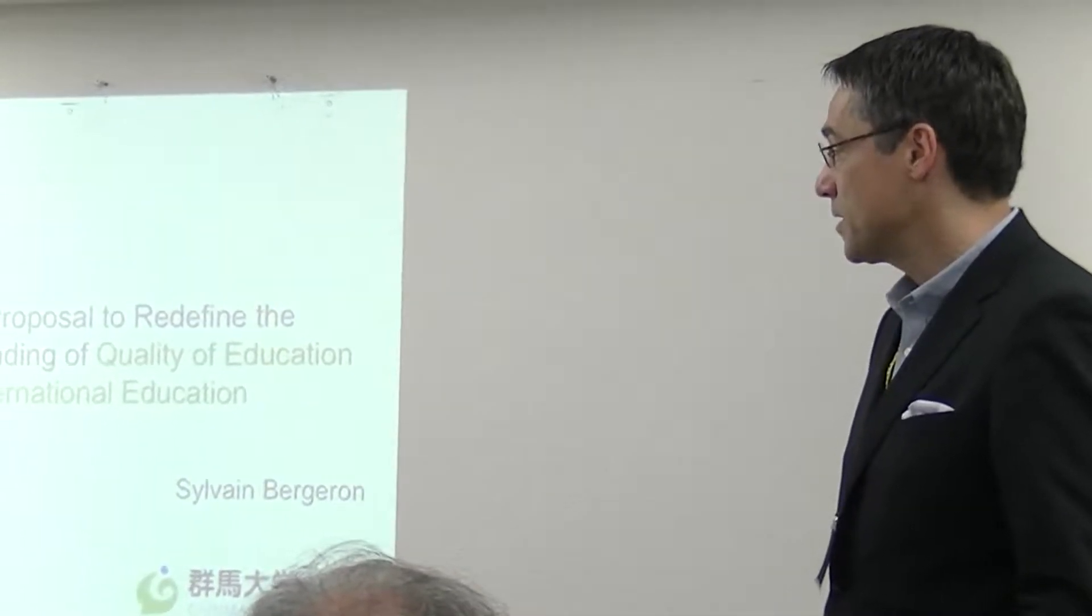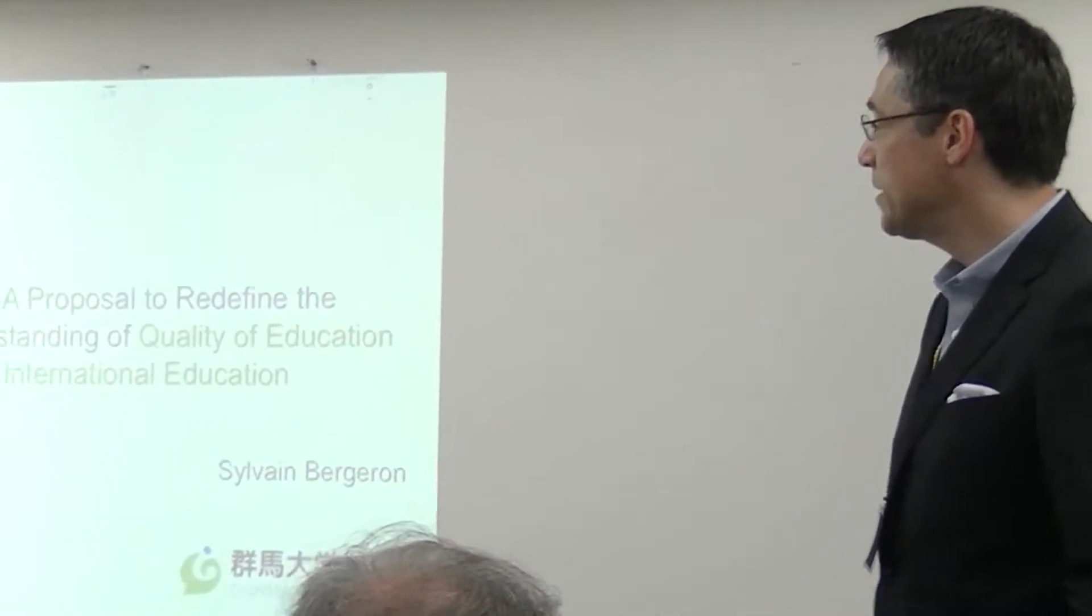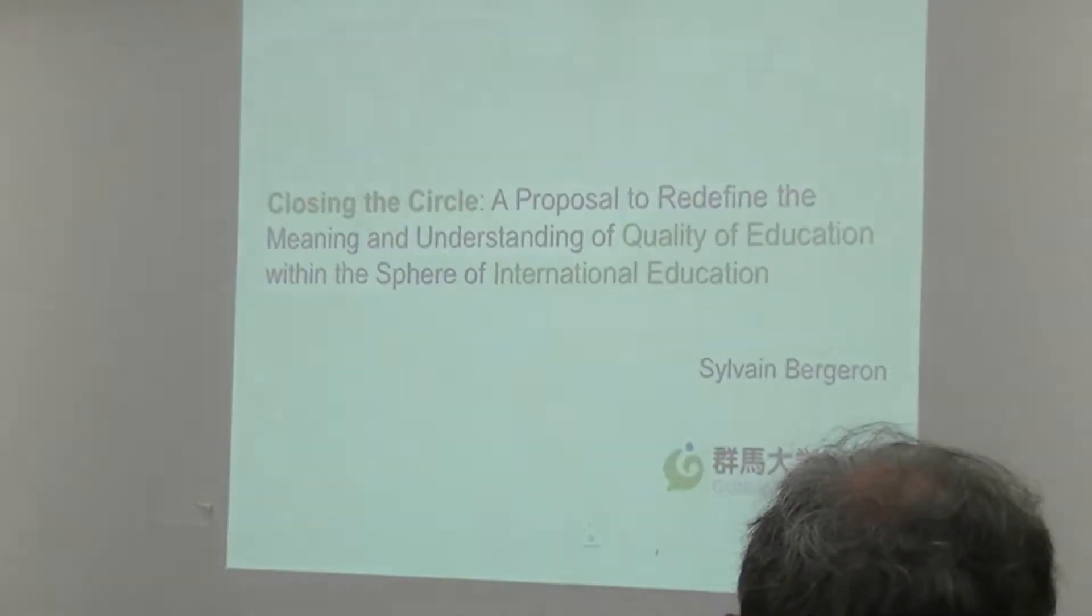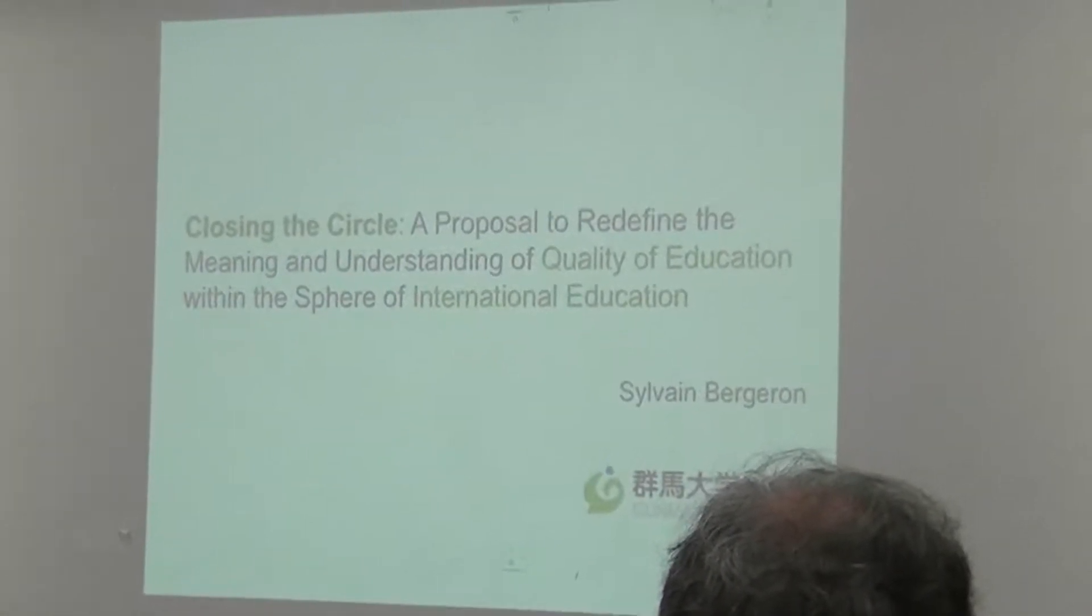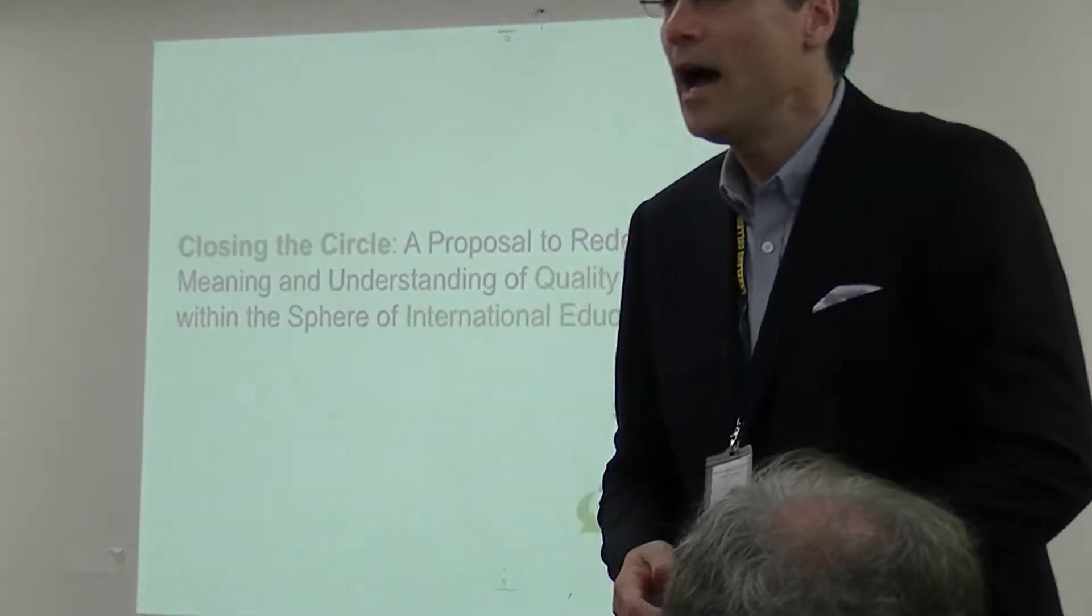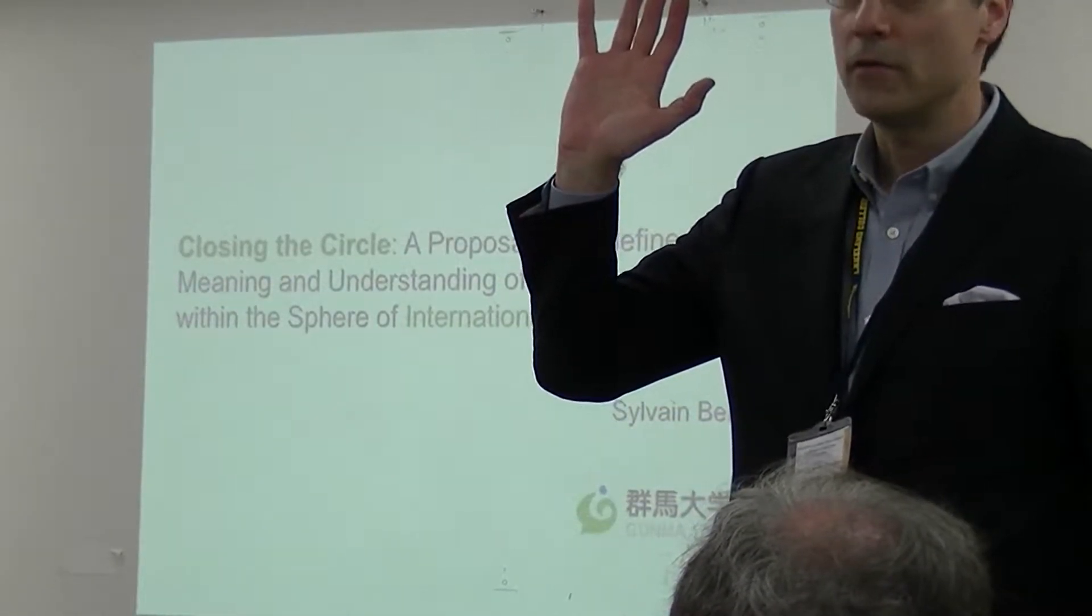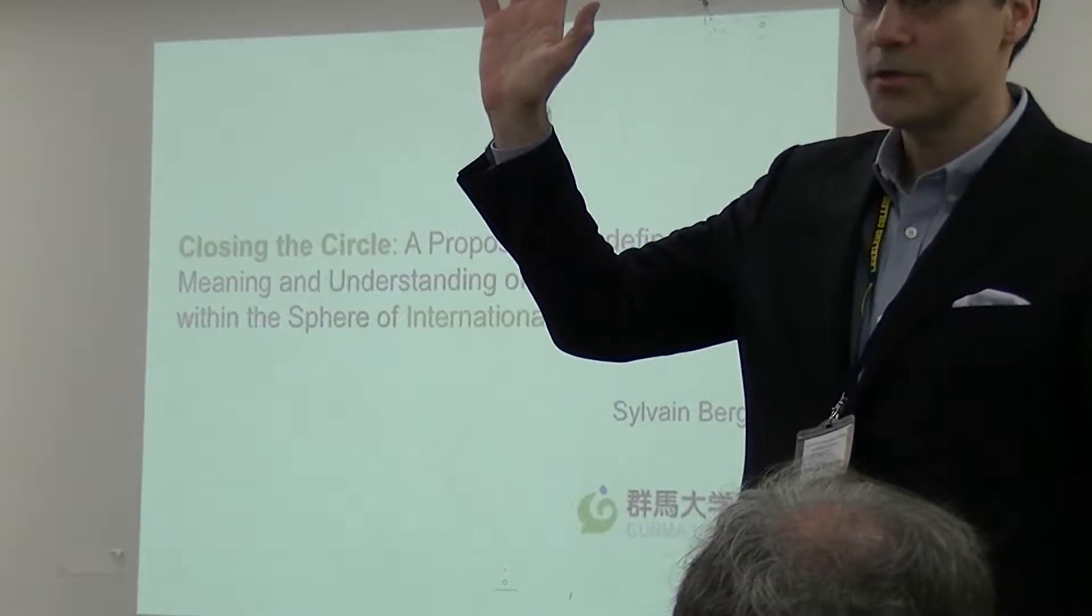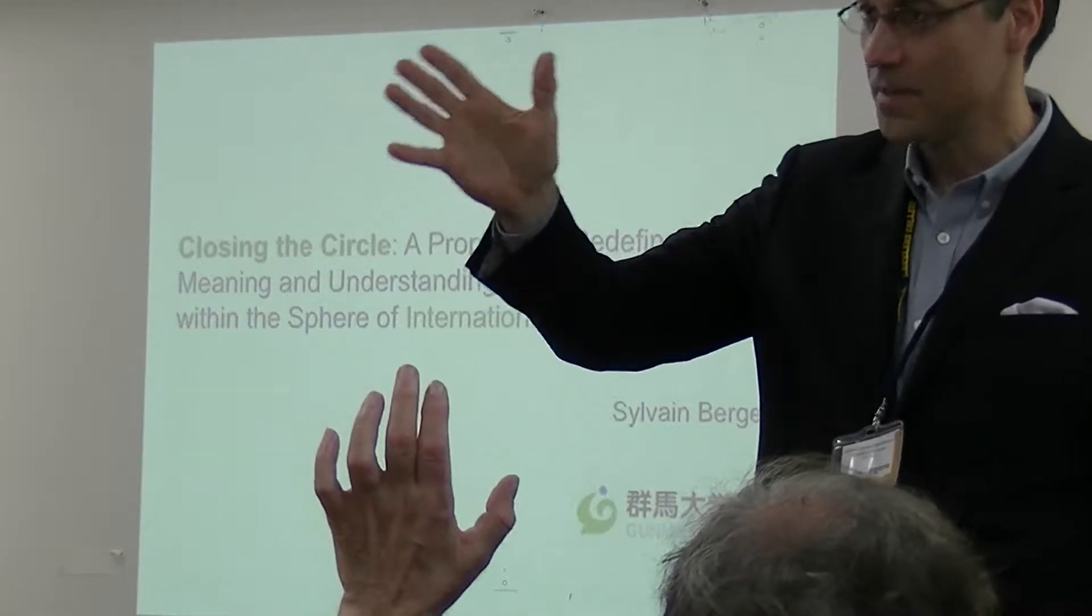Today's topic, the title as you can see, is Closing the Circle: a proposal to redefine the meaning and understanding of quality of education within the sphere of international education. Before I continue, I want to ask how many in the audience today are involved with study abroad at their institutions?